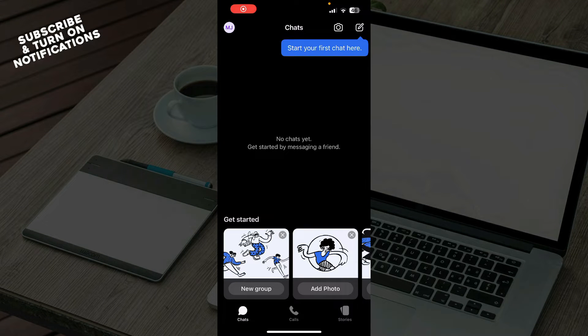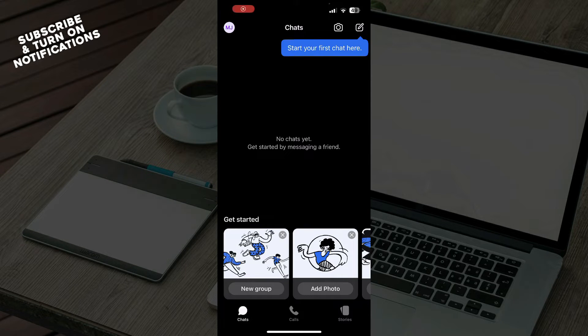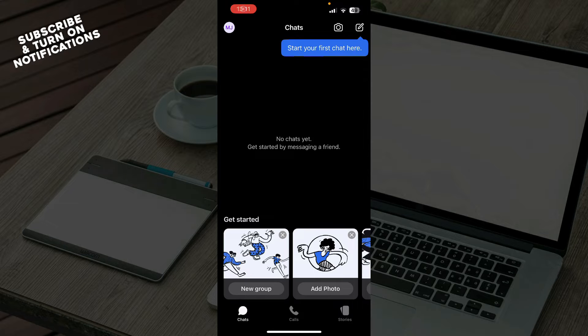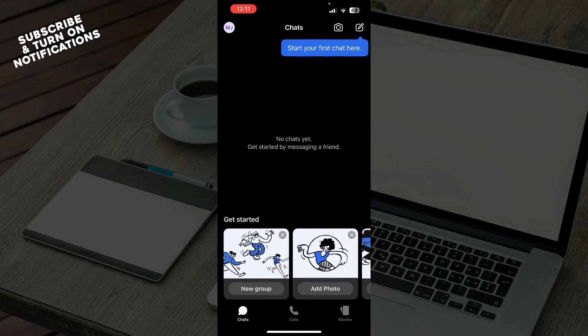Hello guys and welcome back to the channel. Today I'll be showing you how to join a group on Signal app. The first thing you need to do is go to the Google Play Store or the App Store, whichever you have, and download the Signal application.